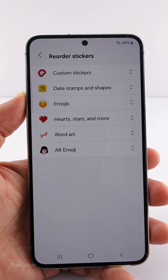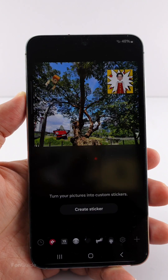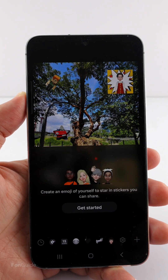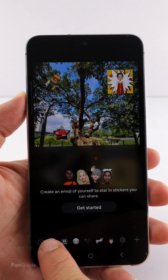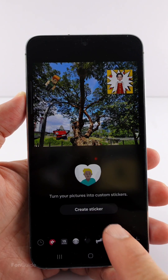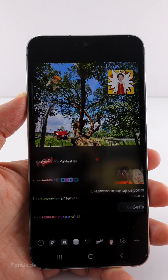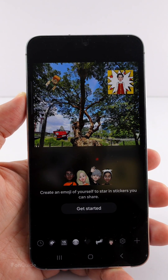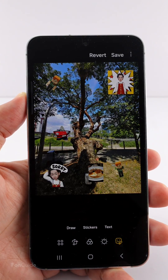Now that I have deleted both the custom and AR Emoji stickers, let's go back and check them out. Now you're prompted to set the stickers again, meaning there are no existing stickers. Very nice. That's it for this video. I hope this video helps. Bye.